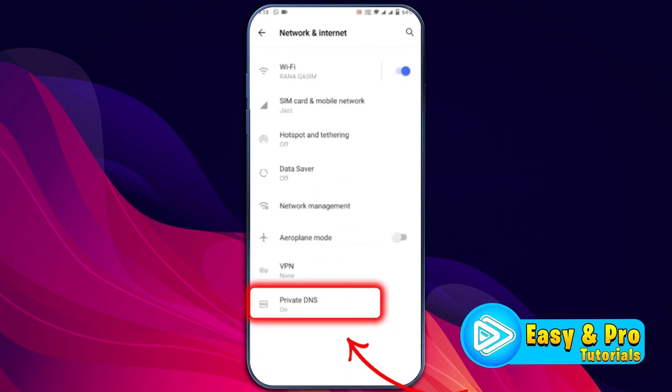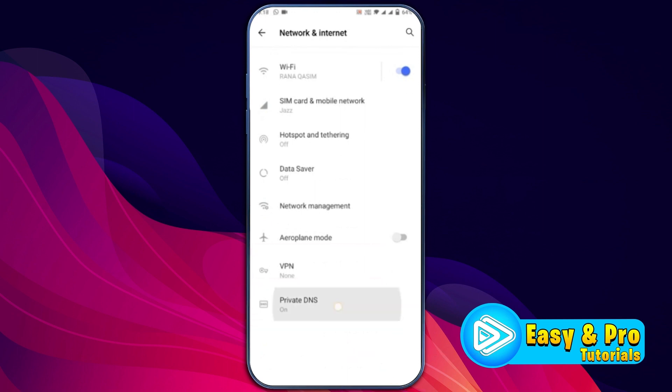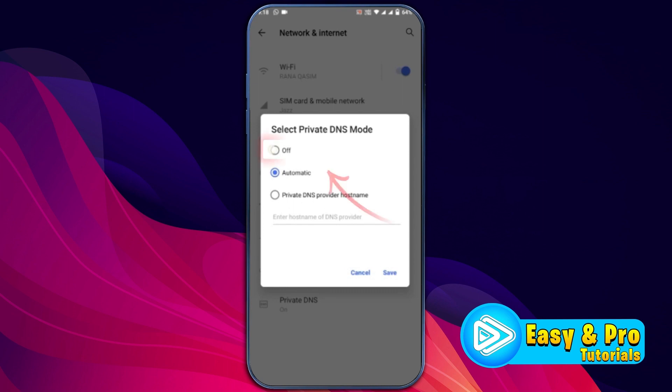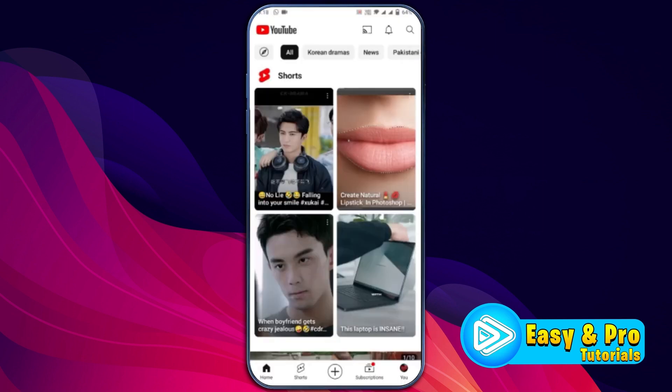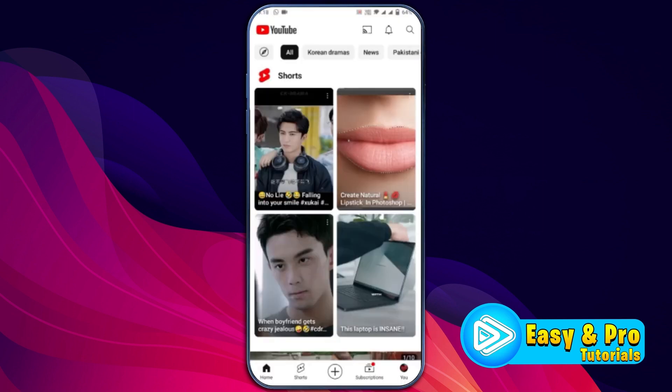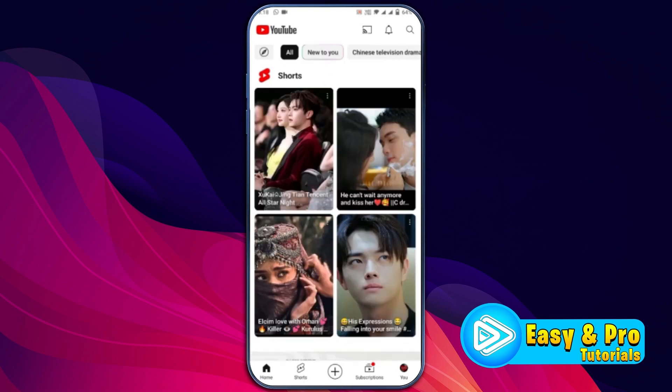You will find here private DNS option. You can simply open it and change it to off and click save. And then, if you refresh your YouTube app, this problem will be fixed in Android phone.